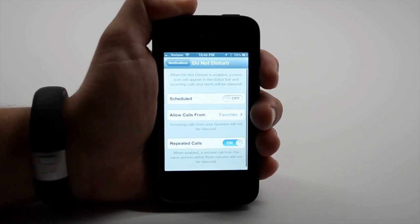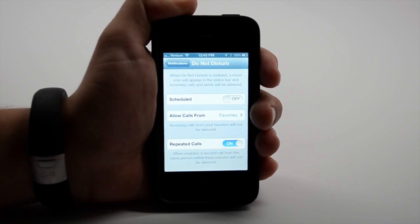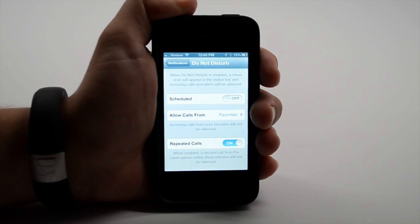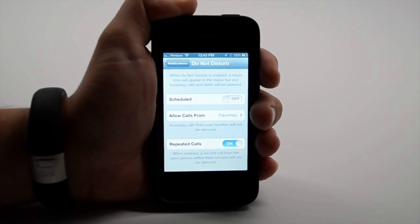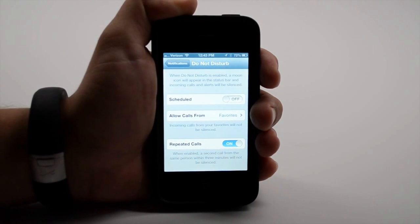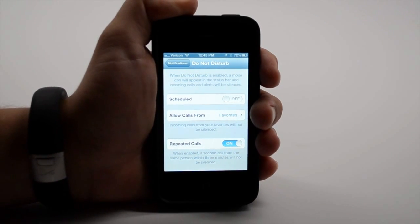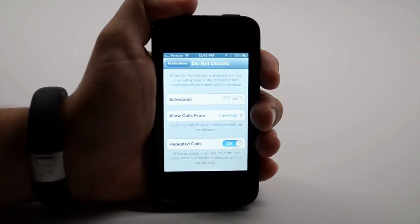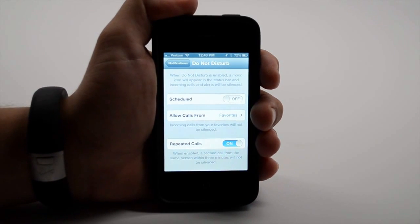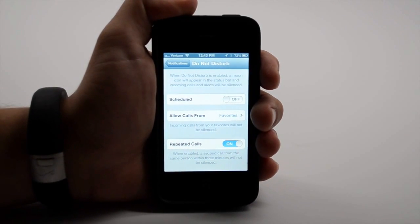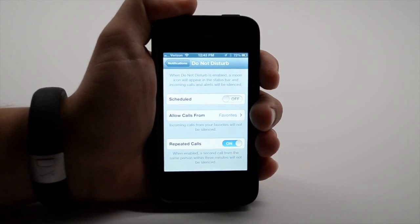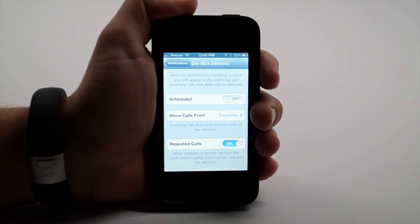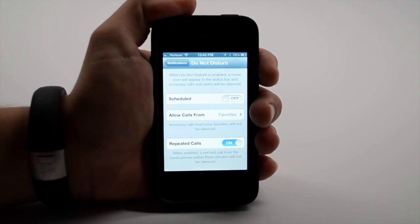What this does is allows you to manually or to schedule certain times where notifications, incoming phone calls, texts, any notifications from apps won't make noise and alert you on your phone. So if you need to have your phone completely silent for a meeting or you just want it to go silent at night, this is a cool option for you.